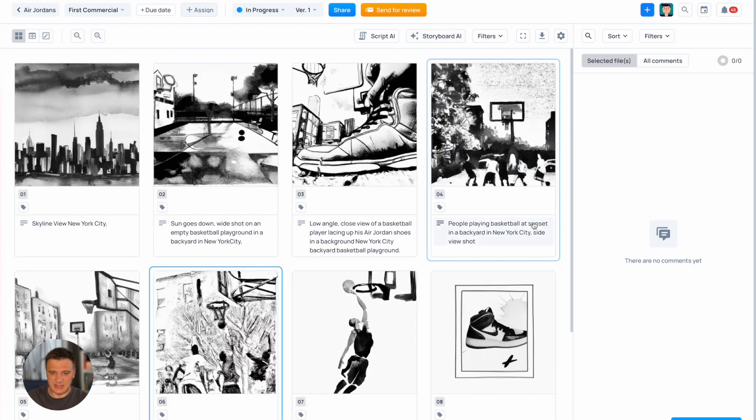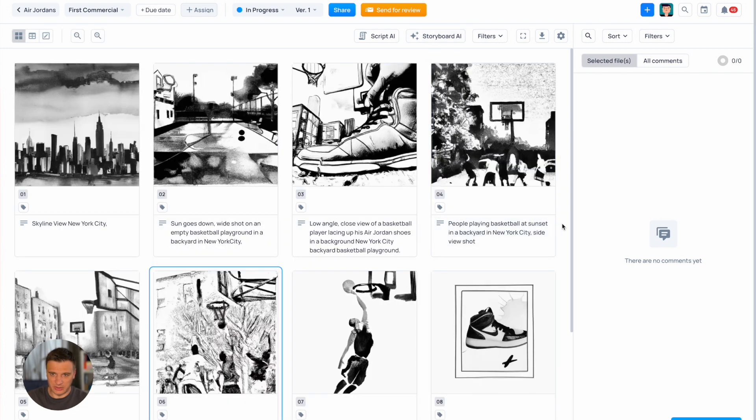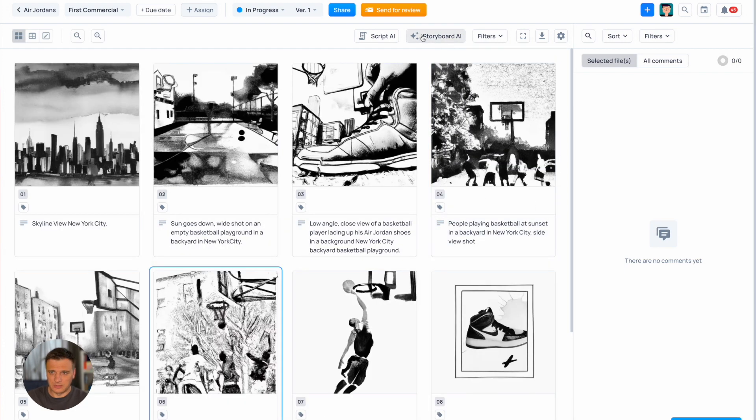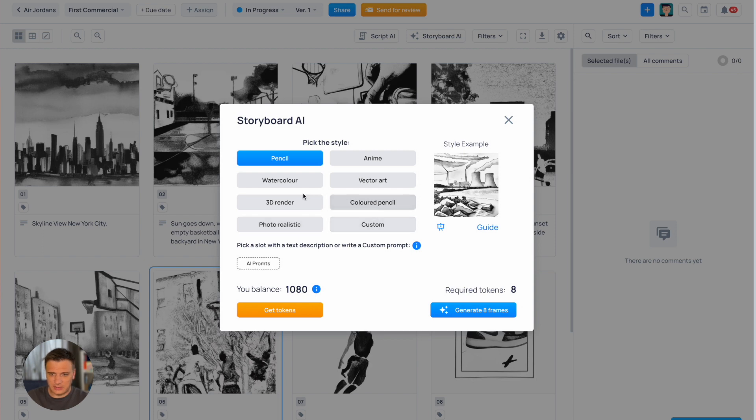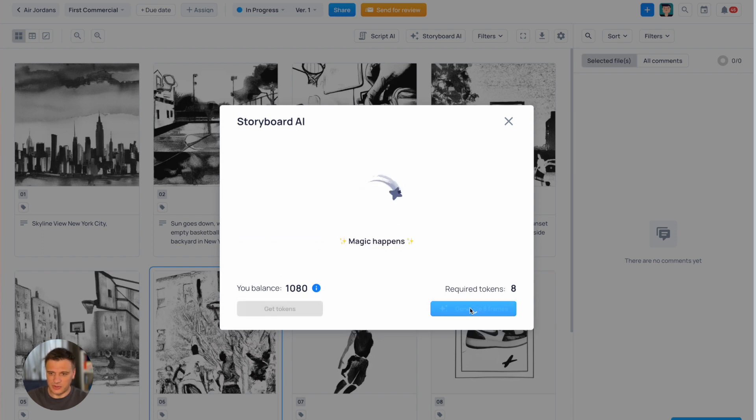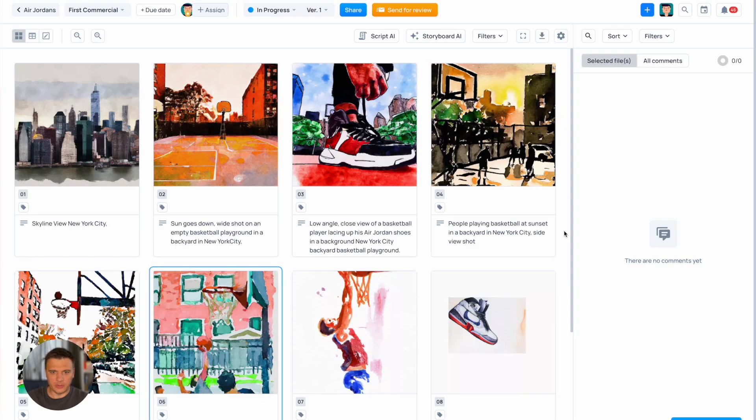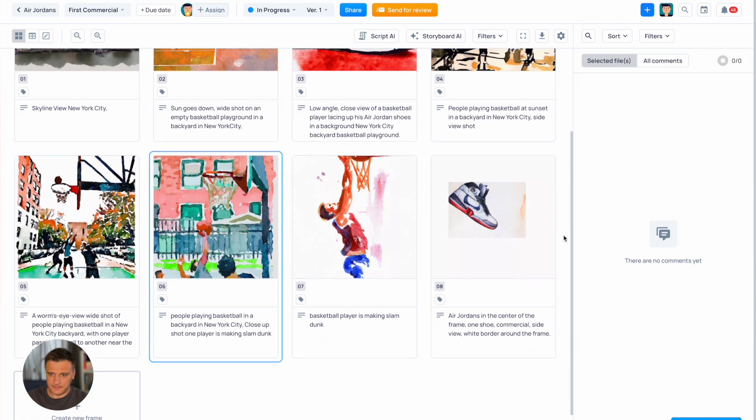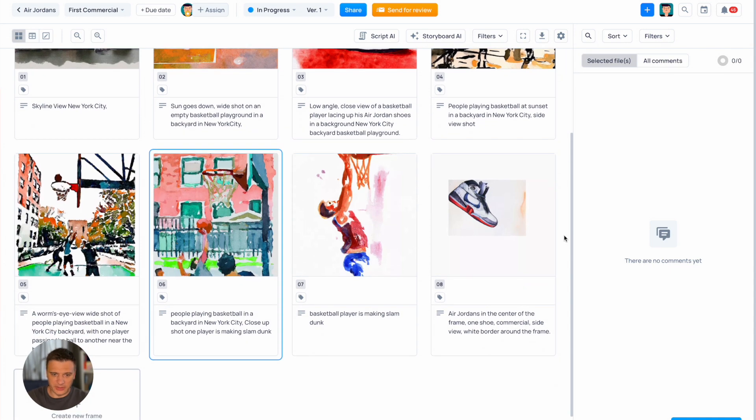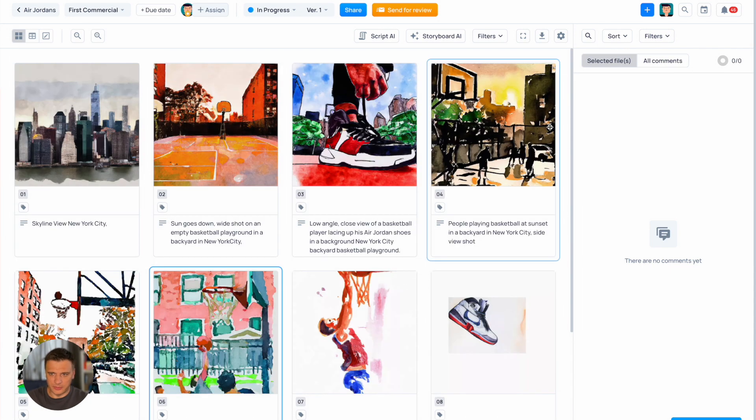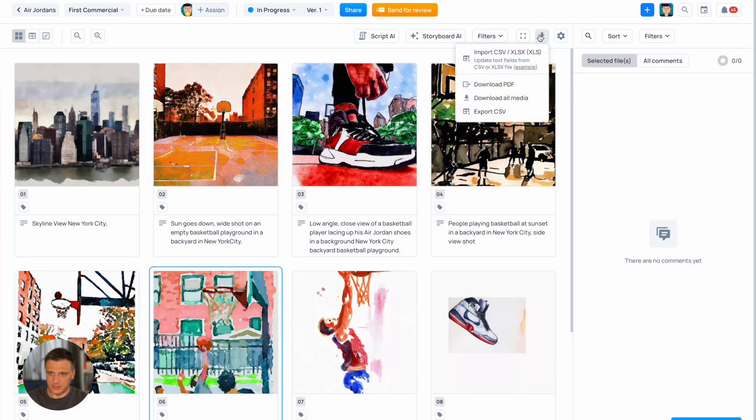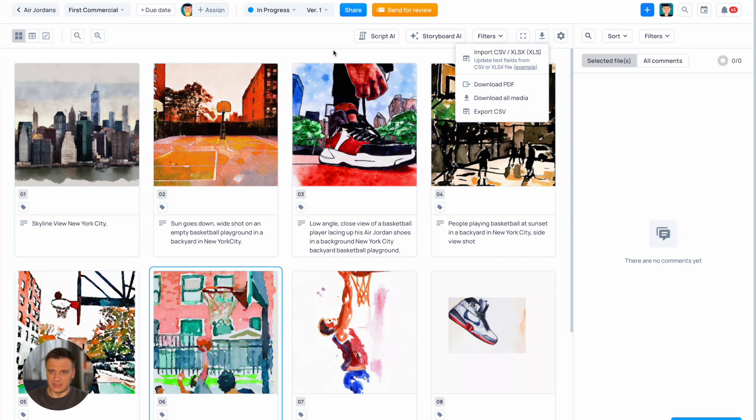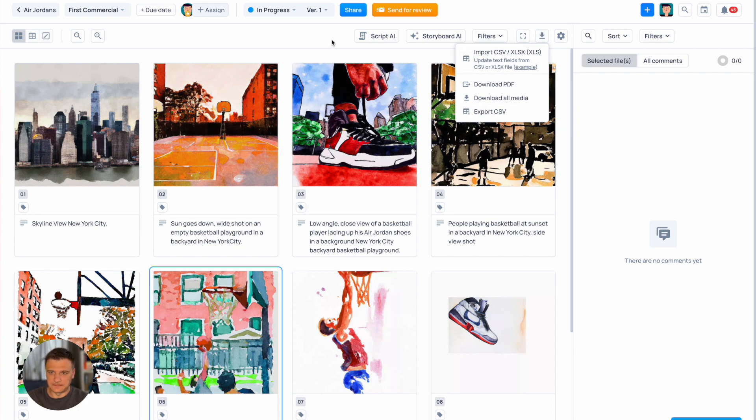Let's say you want to try another style. Open Storyboard AI. Select watercolor style and click generate eight frames. Here we go. We have new type of the style applied to our storyboard. If you like it more you can download all your images exported into CSV or PDF file.